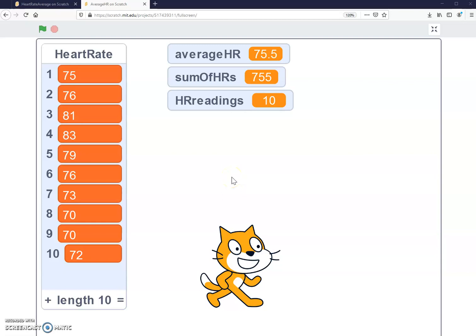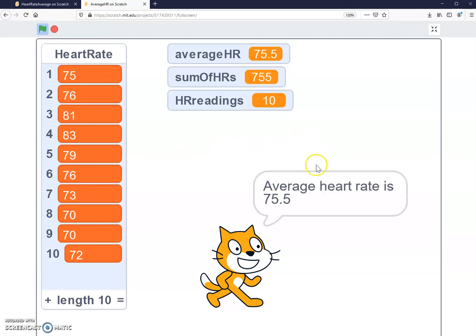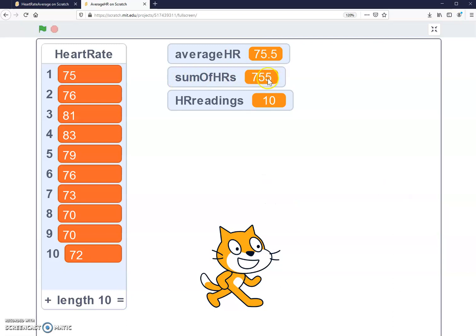Hello everyone. In this video, we are going to take you through setting up a program that will store data related to a person's heart rate and calculate a person's average heart rate. When the program is complete, the cat says the average heart rate is 75.5. It calculates that using these 10 heart rate readings by first summing up all of the heart rate values and then calculating the average.